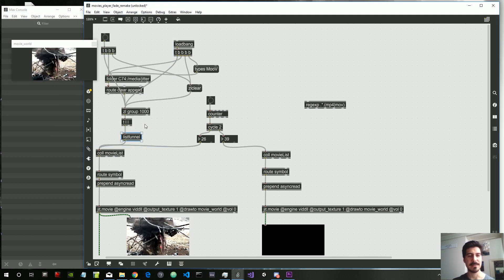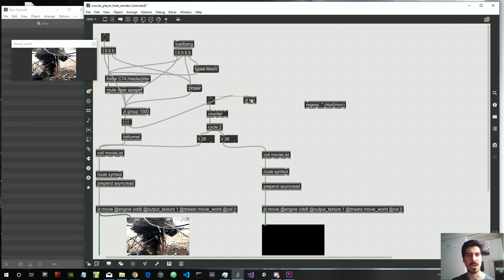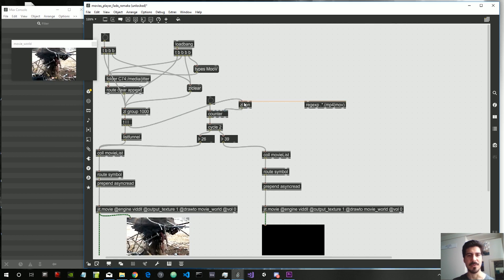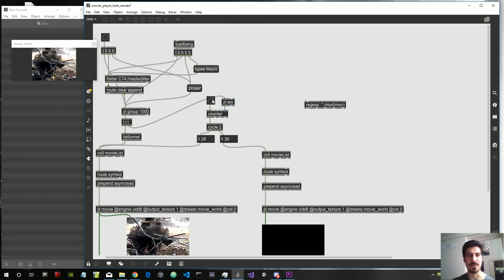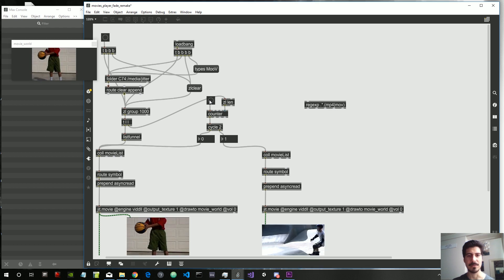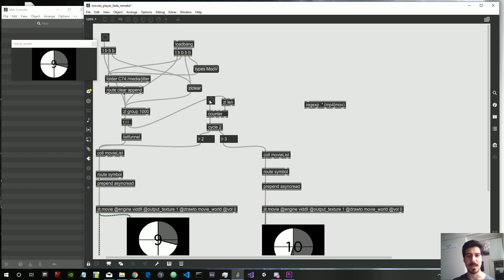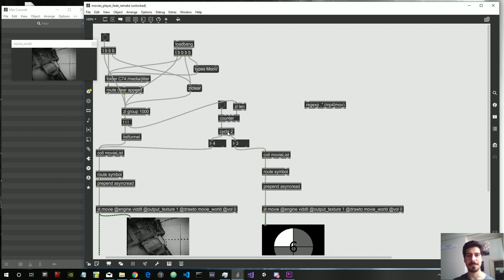So this brings us to get the length of this list and set it as the maximum counter for these counters. So every time we count, now we should go back to zero, then one, two, three, and so on. This seems to be working.